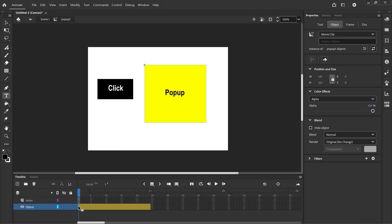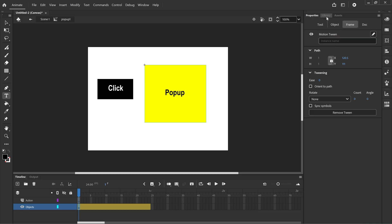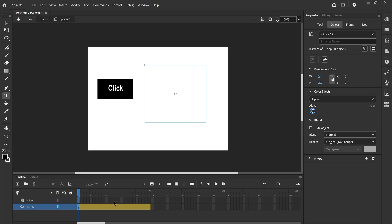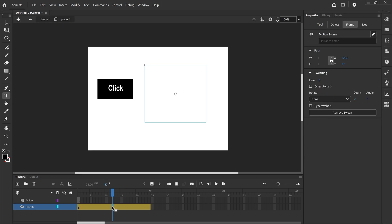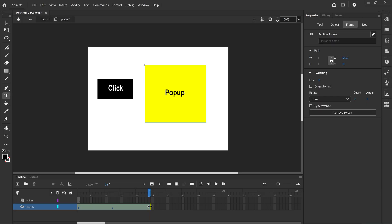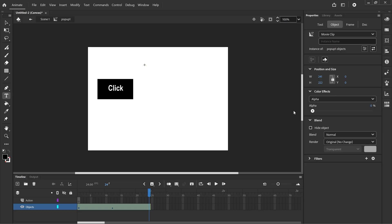I want to click on frame 1 for the objects layer. Go to object, go to color effects list, choose alpha and choose 0. Go to frame 12, back to object, this time we're going to drag alpha to 100. Go to the last frame, 24, object, alpha 0. And if I play this through we're fading in and fading out and that'll be our effect for this pop-up.